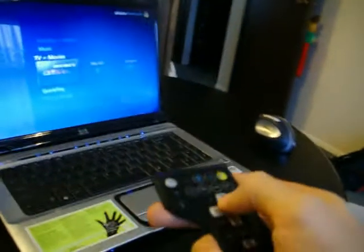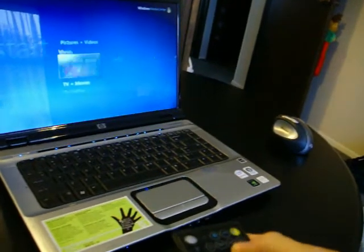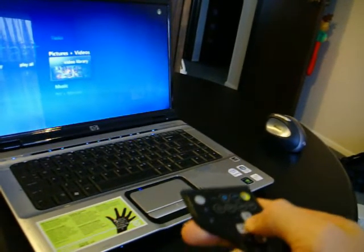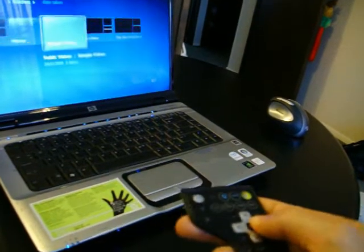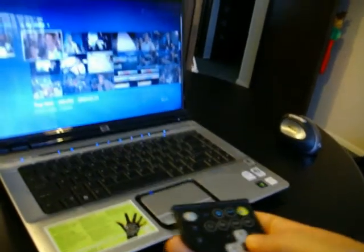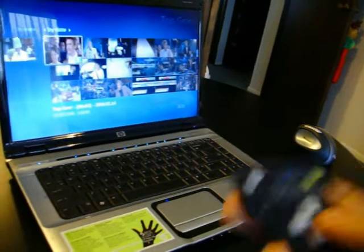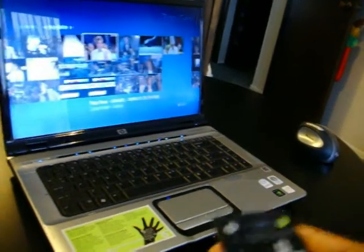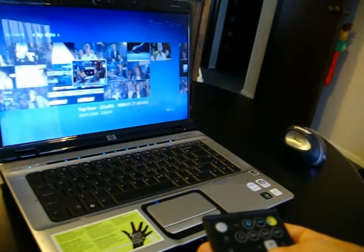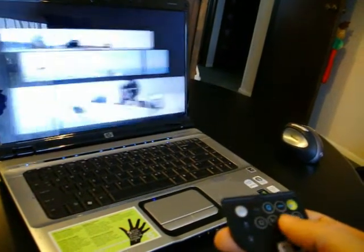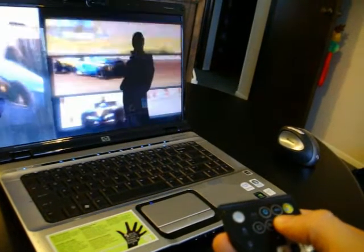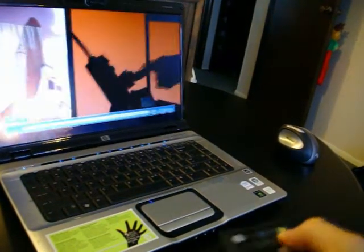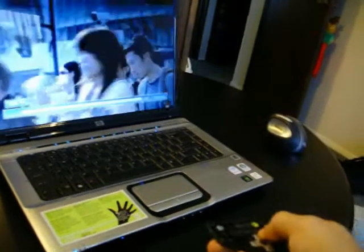So just for those who have never played with Windows Media Center, it's quite a good little media player. I'm just going to play a bit of Top Gear. Just randomly pick something. Just fast forward a bit.